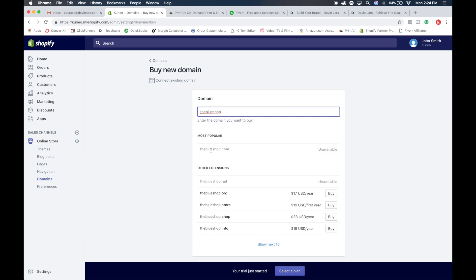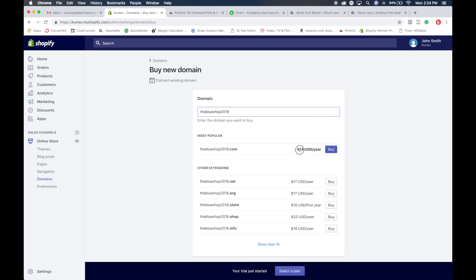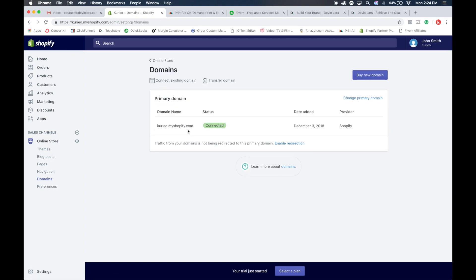You can see if a domain is unavailable, and it'll give you some suggestions. So something like 'The Blue Shop 2018' — it'll search for it to see if it's available, and if it is, it'll allow you to purchase it right here for only $14 a year. So you get a custom domain with your store for only $14 a year. That way it won't be yourshop.myshopify.com — it'll just be something like blueshop2018.com, and that URL will go straight to your store.